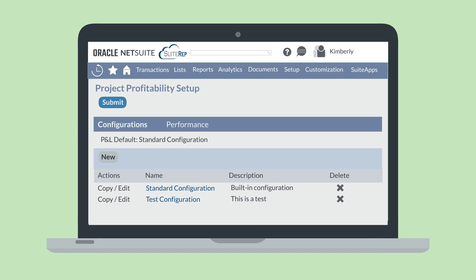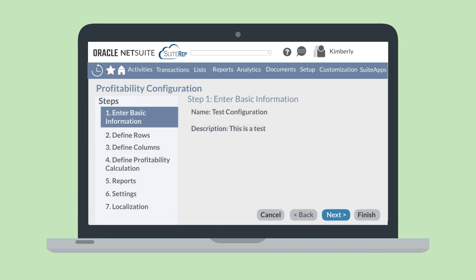What about editing an existing configuration? To edit an existing configuration, you would navigate to the Project Profitability Setup page. On this page, you can select either Copy or Edit next to any of the configurations. Doing so will take you right back into the Report Builder, and you'll be able to click through each of the sections to make the changes you need. After making your changes, hit Finish.